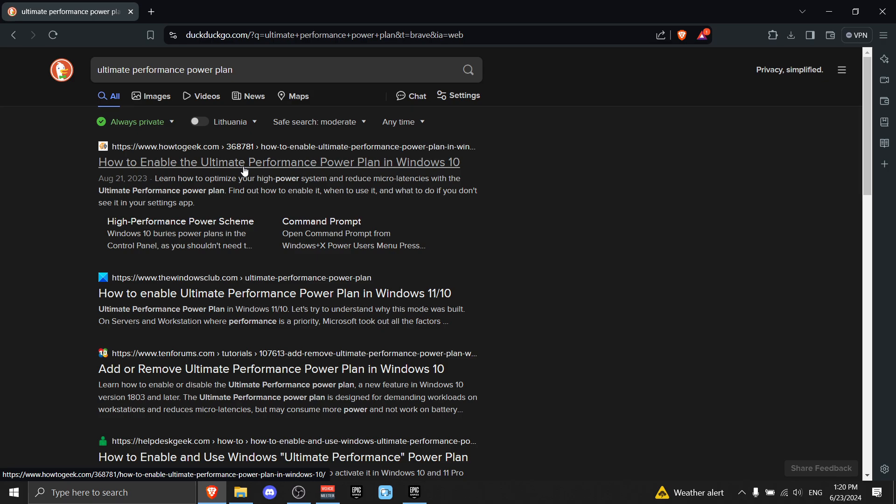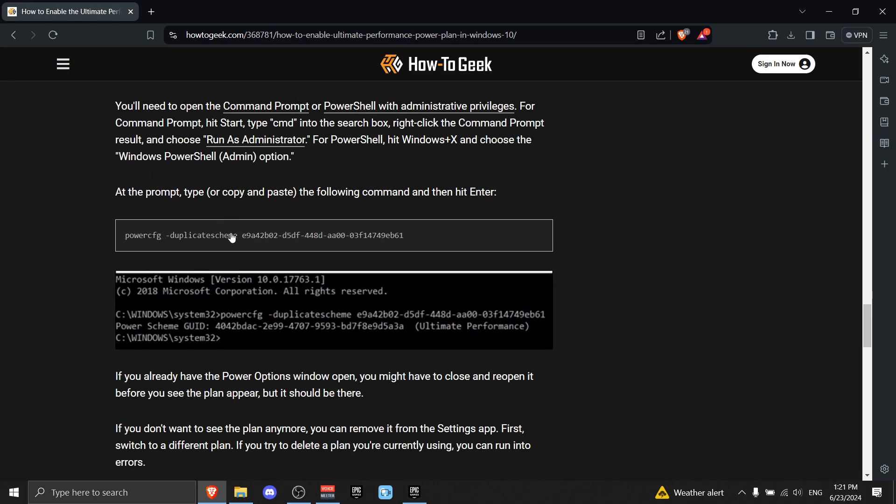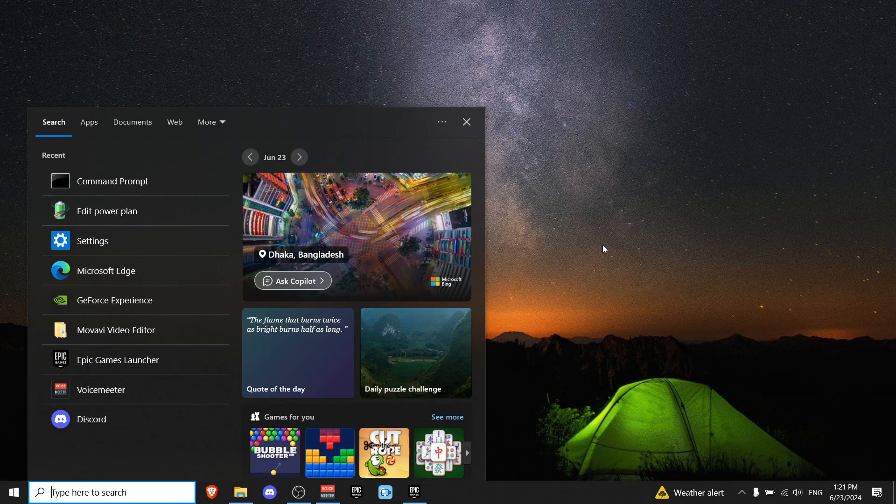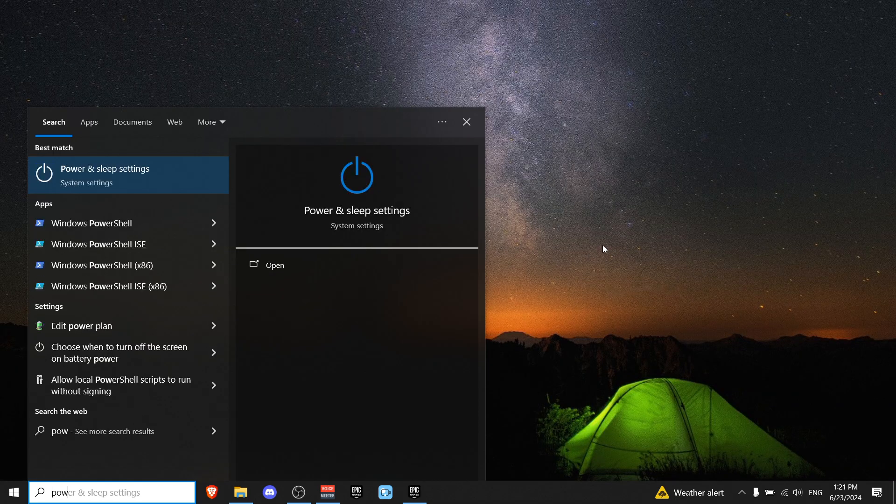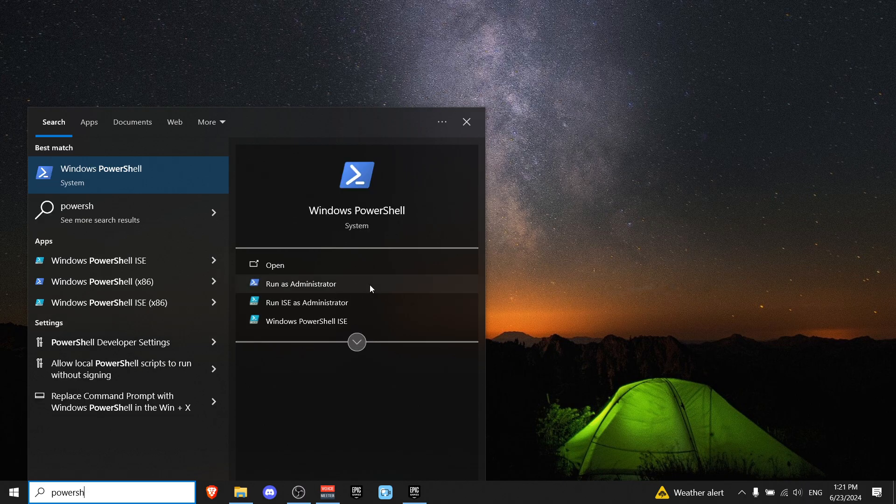Now scroll all the way down until you see this line right here and just copy it. Now go to the Windows search bar and write PowerShell. Run it as Administrator and paste in the command you copied and press Enter.